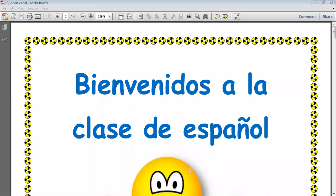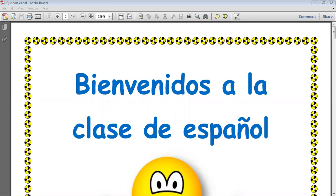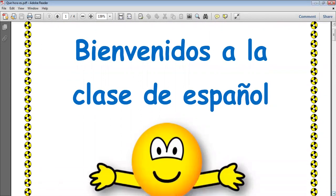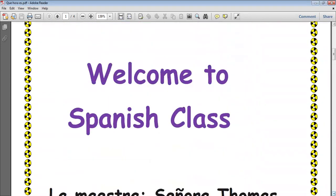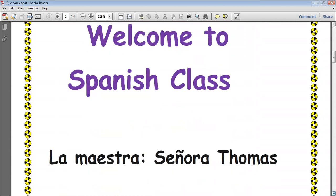Bienvenidos a la clase de Español. Welcome to Spanish class. Okay niños, okay boys and girls.